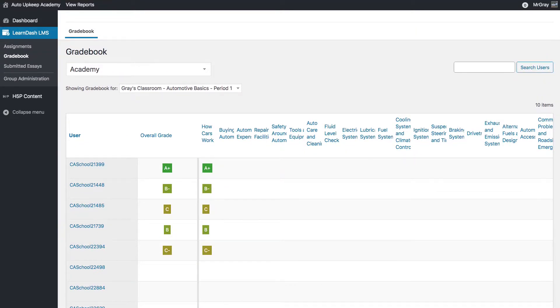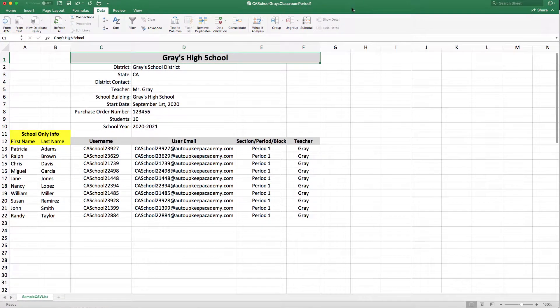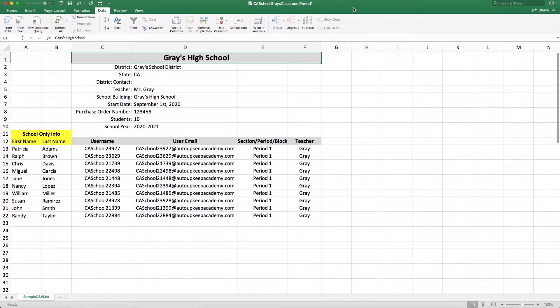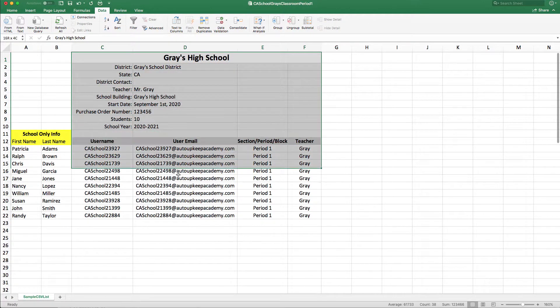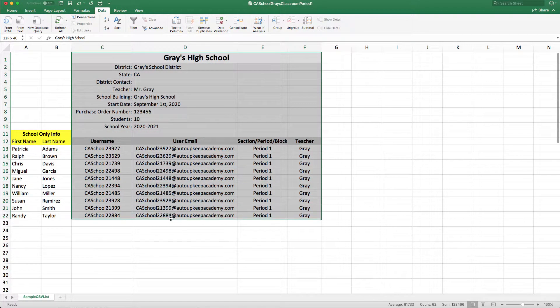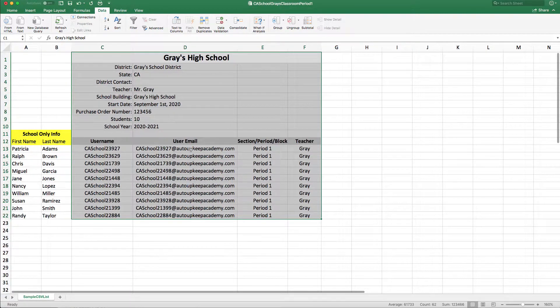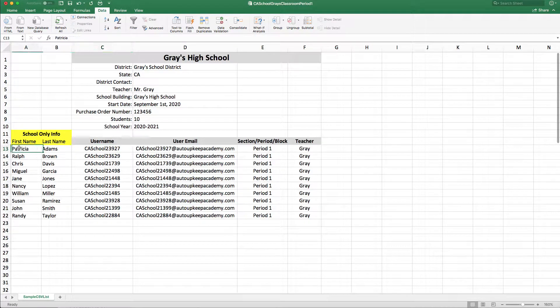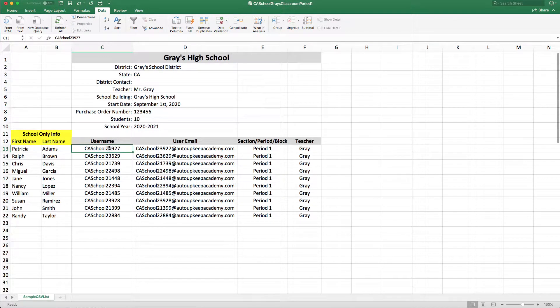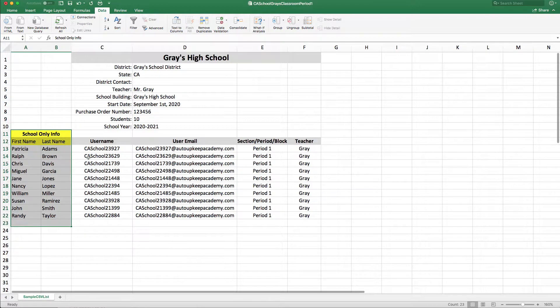Now every school submitted to me an Excel file that looked similar to this highlighted section here. Now at your school, you must also have the first and last names next to that username. I didn't want this information, but you have it at your school.